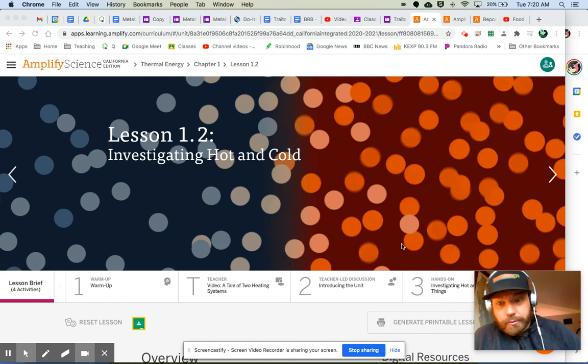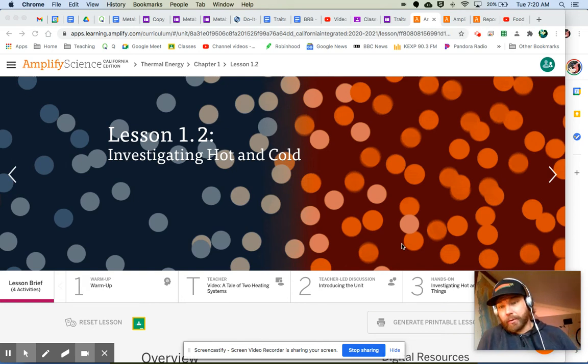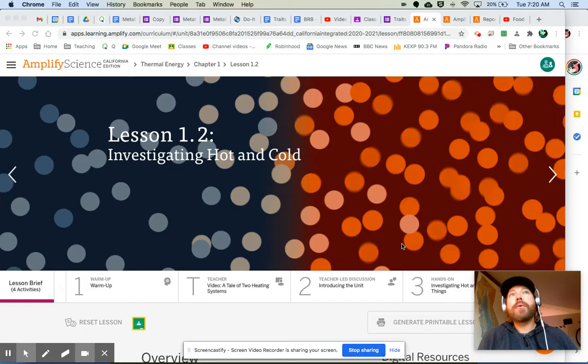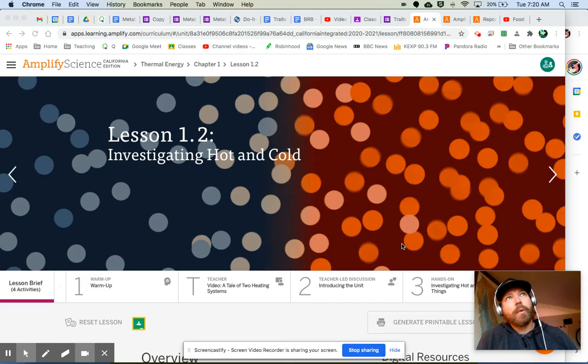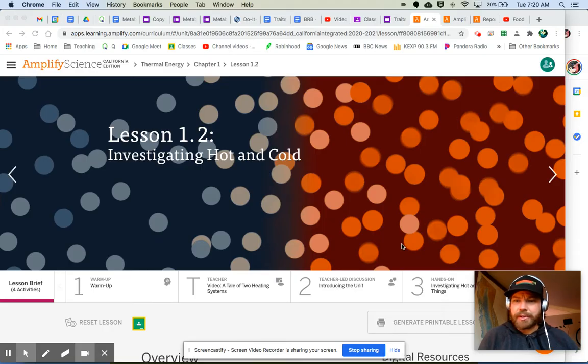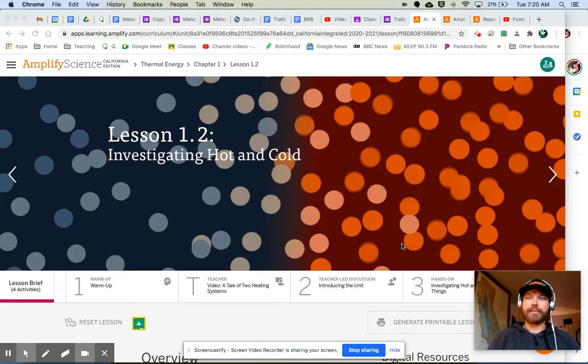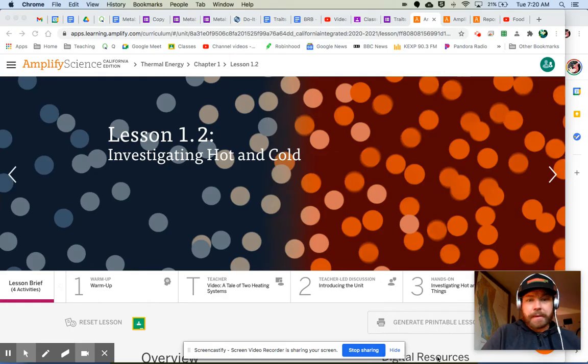Welcome to Thermal Energy Lesson 1.2, Investigating Hot and Cold. How fitting we have this cold weather coming down upon us, and we're talking about thermal energy. Just wait until you see the video for today and what we're going to be investigating together.